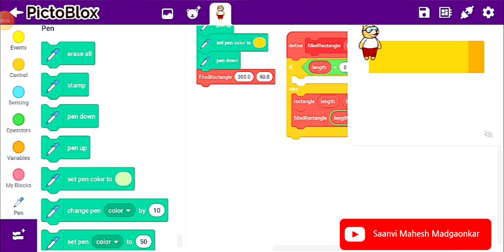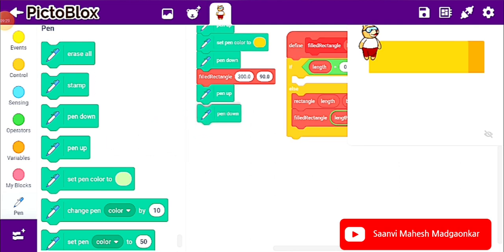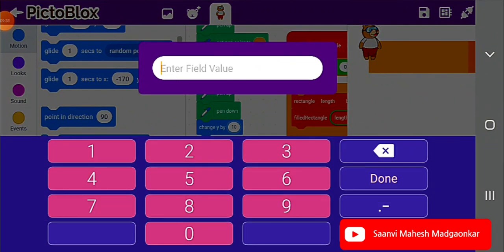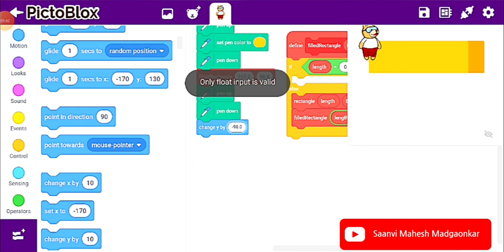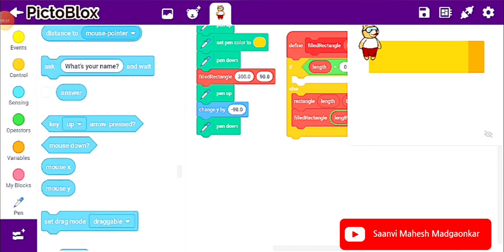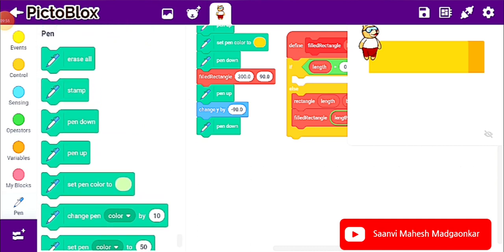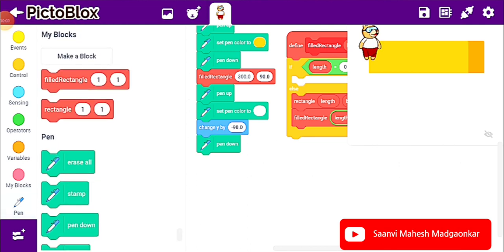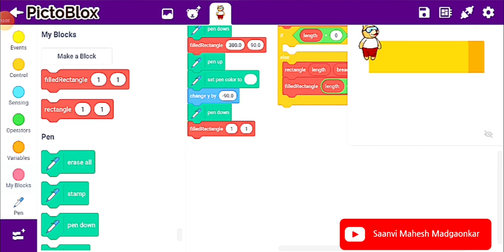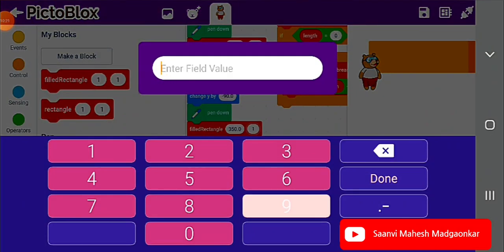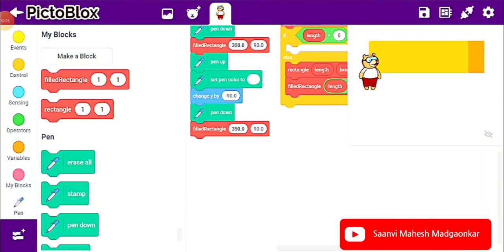Next, let us take pen up and pen down and go down for the white rectangle. I'll take a 'change y by' block from Motion with value minus 90, because the breadth of our rectangle is 90. I place pen up and pen down, and set pen color to white. Here also a filled rectangle with length 350 and breadth 90, same as the saffron one.